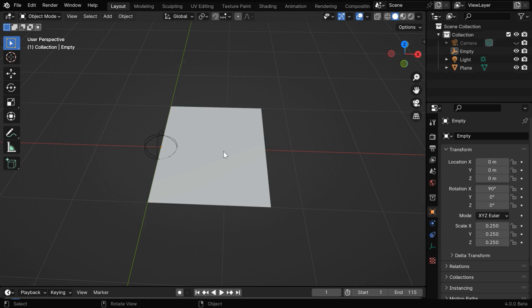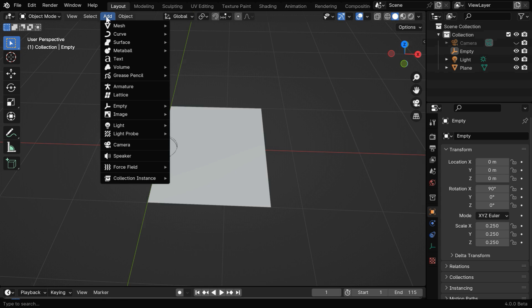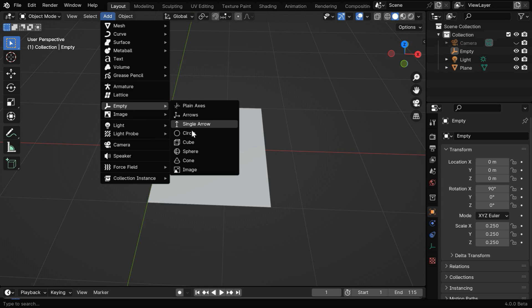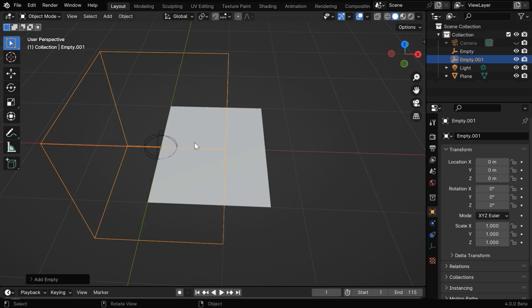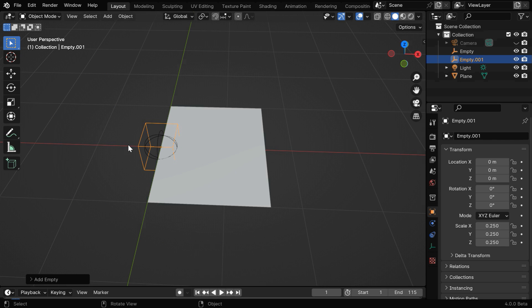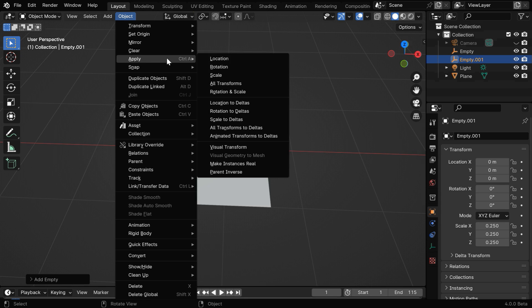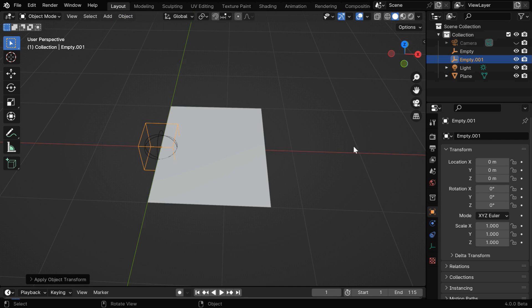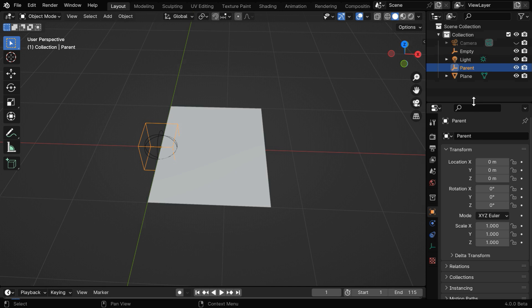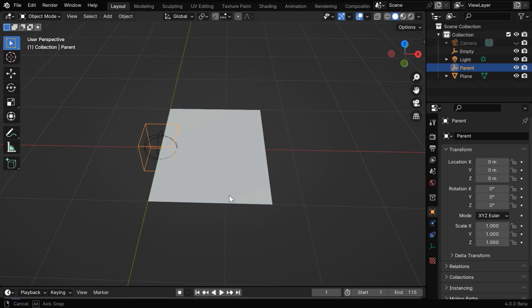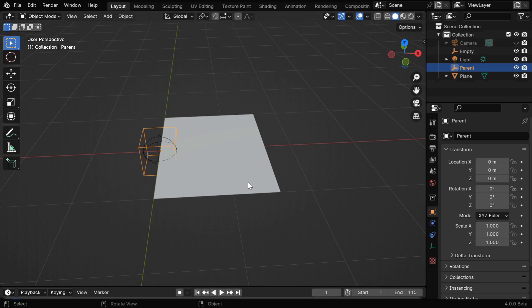Then we need to add one more empty for the rotation of the plane. So let's go to the add menu, and we'll pick up a cube this time to distinguish between these two empties. We can reduce its size like before, but since we are going to use it as a parent, it's important that we apply its scale factors from here. In fact, we can rename this empty to parent, since we'll later need to duplicate it multiple times for the other pages.